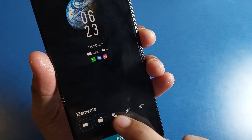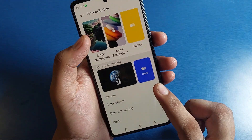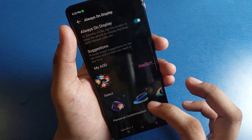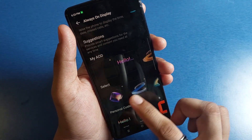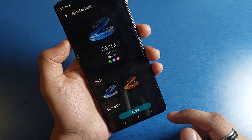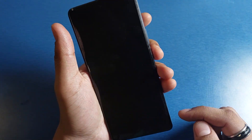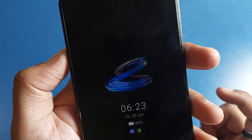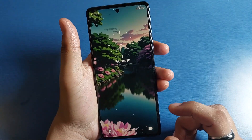You will see there are lots of elements here. You can add and remove them from here — there are lots of customizable things. If you want to select one, click on apply, then set, press the turn off button, and you can see it will show always on display like this.